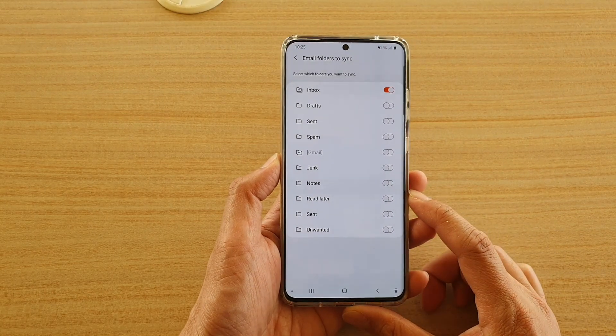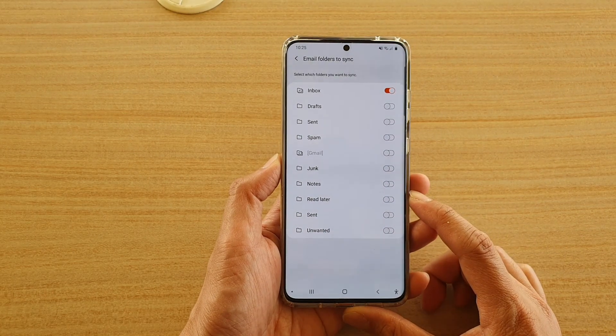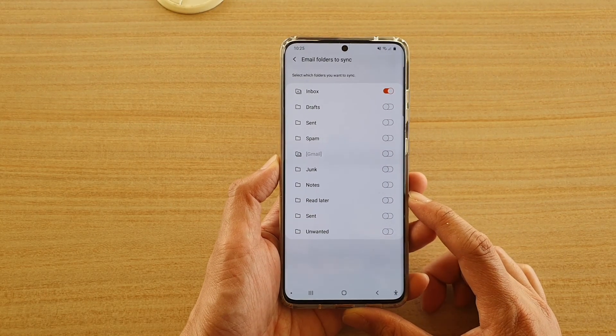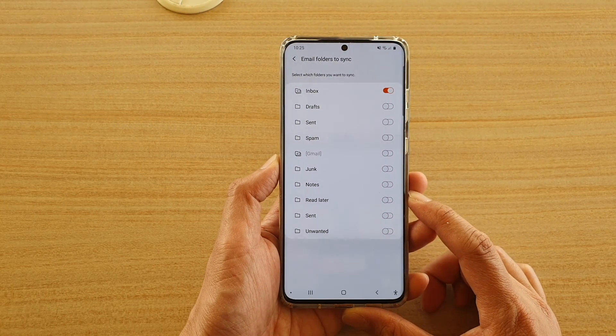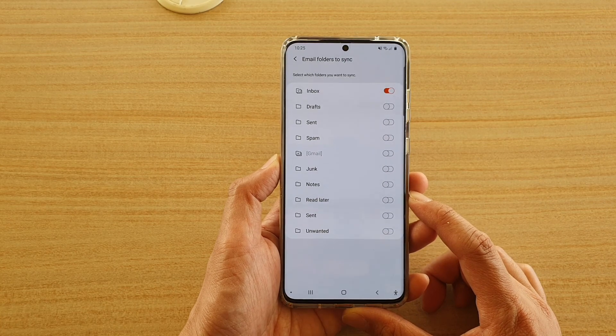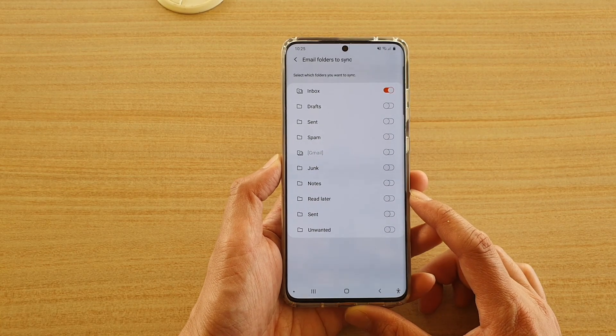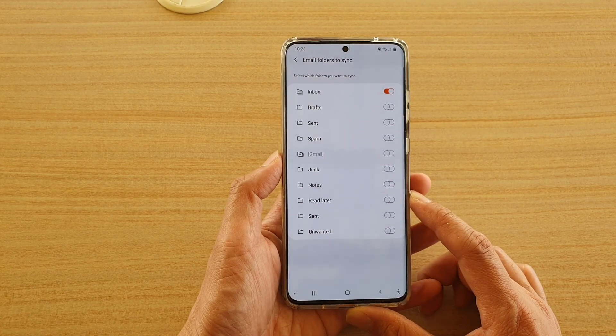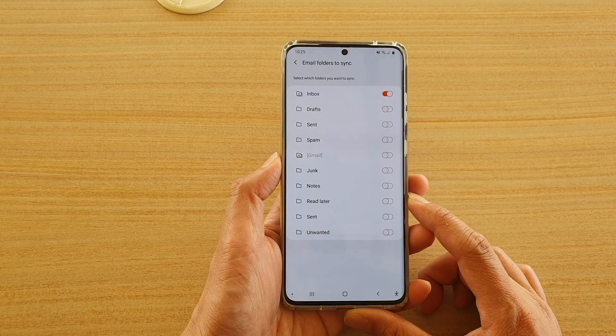Hi, in this video we're going to take a look at how you can select which email folders you want to sync on your device on the Samsung Galaxy S20 series.